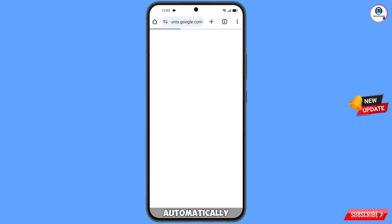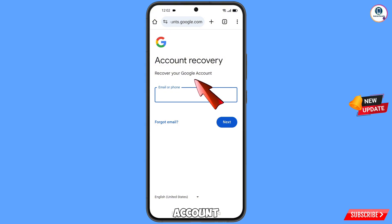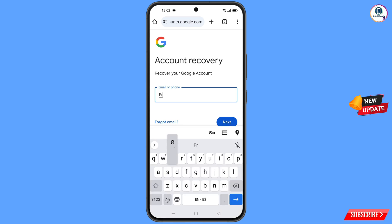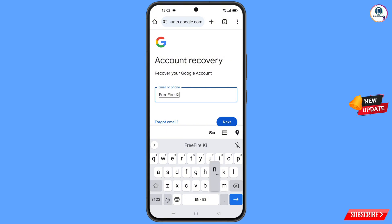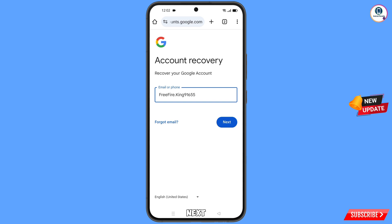It will automatically redirect you to Chrome Canary browser, and you will see the Account Recovery page: "Recover your Google Account." Enter your Gmail account that you want to recover, then tap on Next.